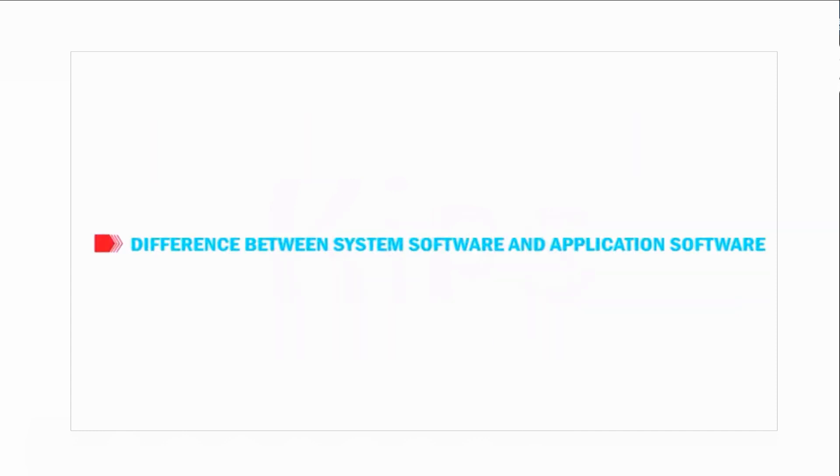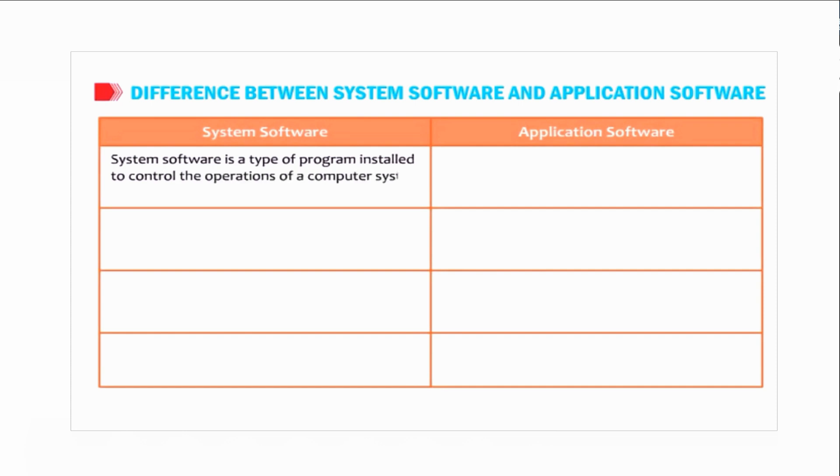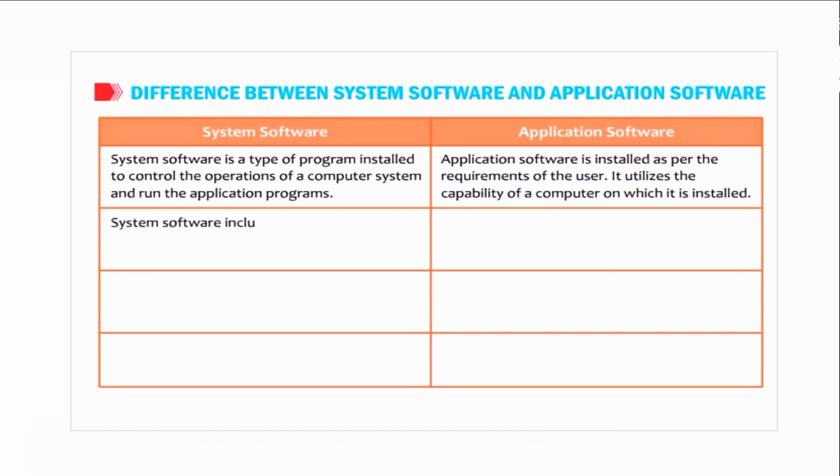Find out the difference between system software and application software. System software is a type of program installed to control the operations of a computer system and run the application programs. Application software is installed as per the requirements of the user. It utilizes the capability of a computer on which it is installed.